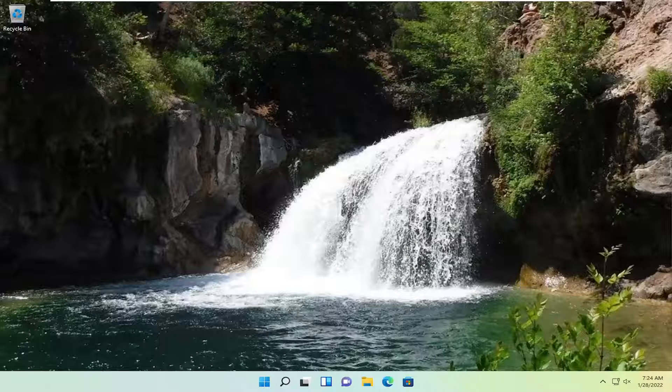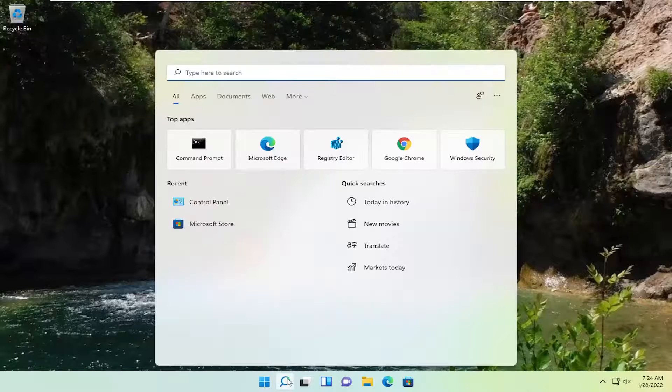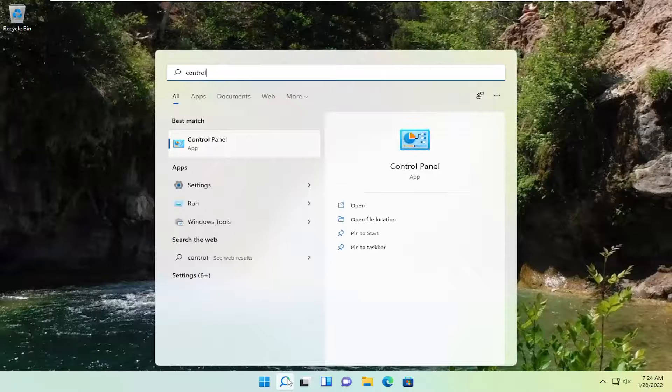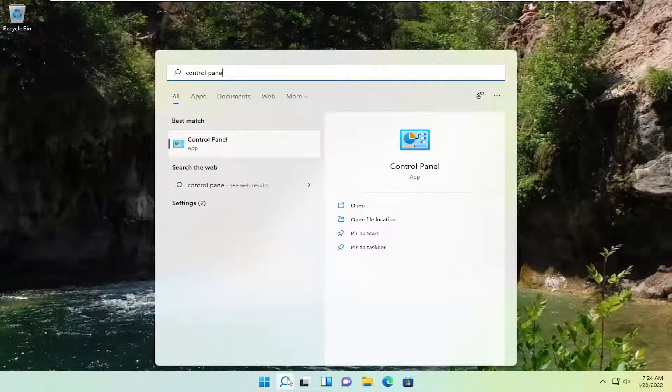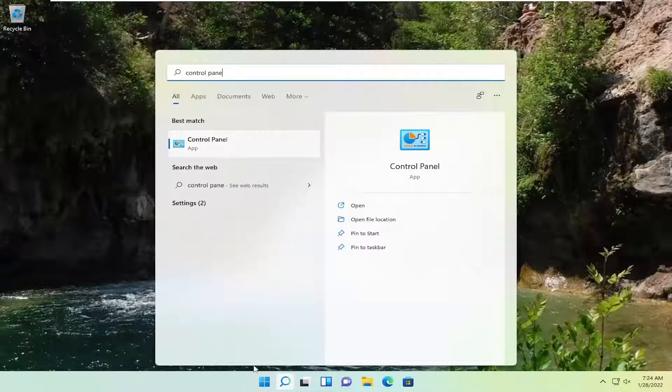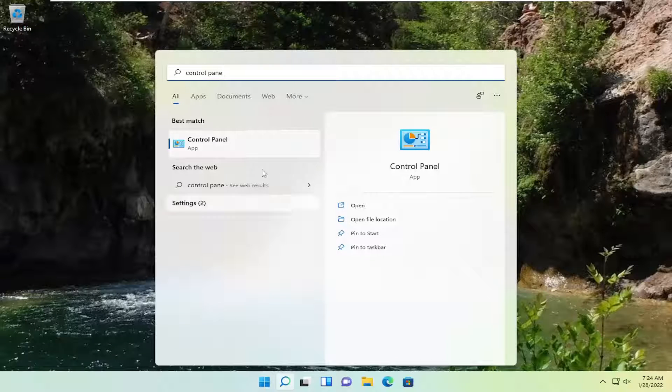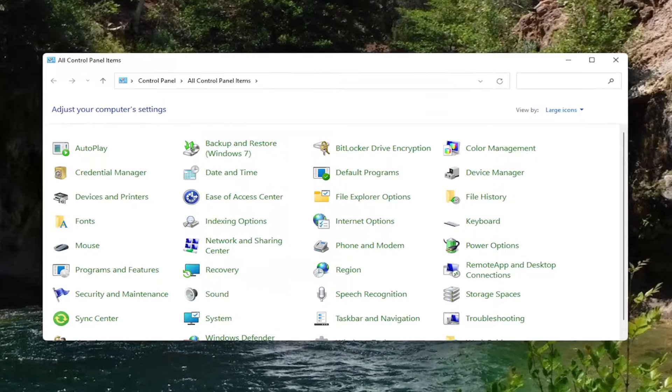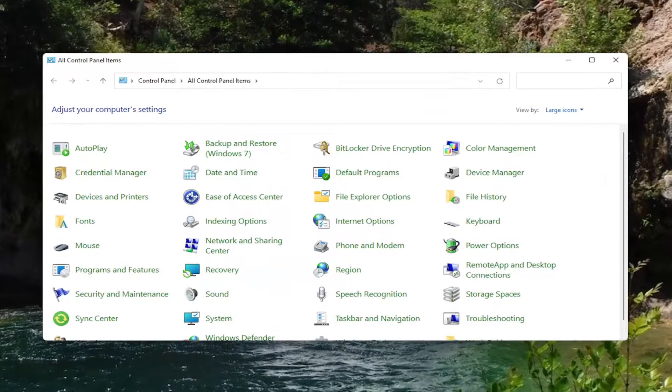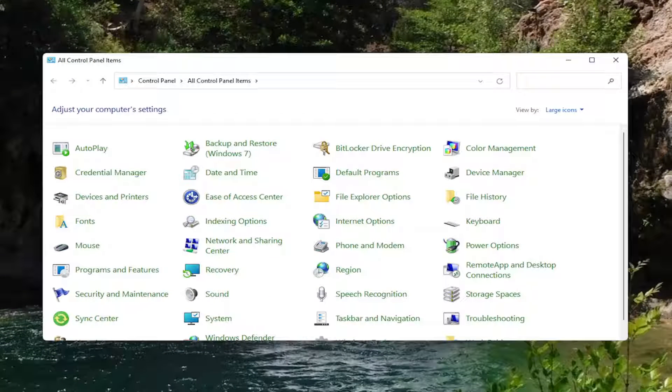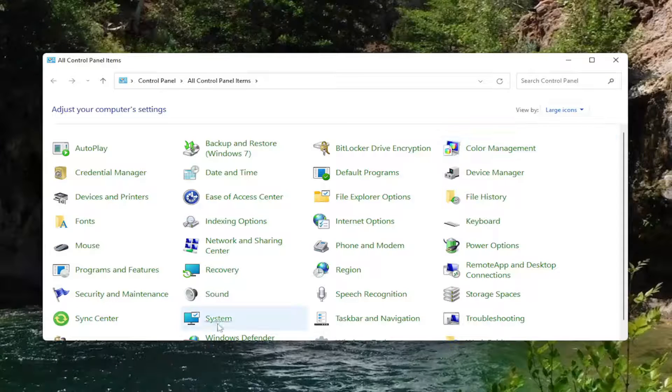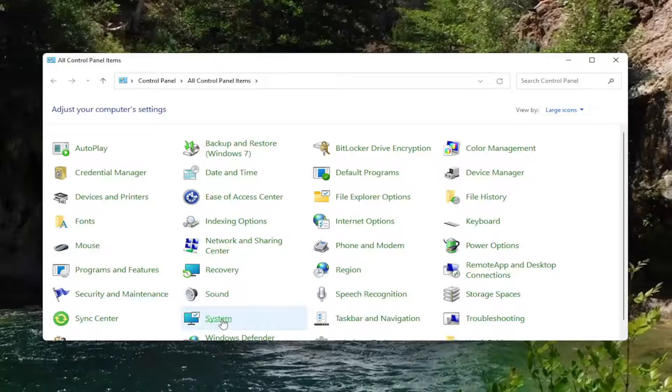We're going to start off by opening up the search icon, type in control panel. The best result should come back with control panel. Go ahead and open that up. You want to set your view by over here to large icons, and then you want to select system.